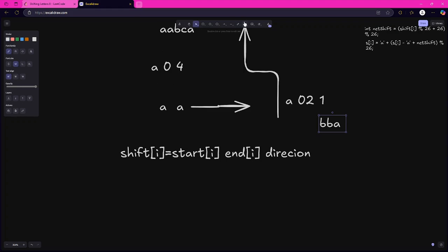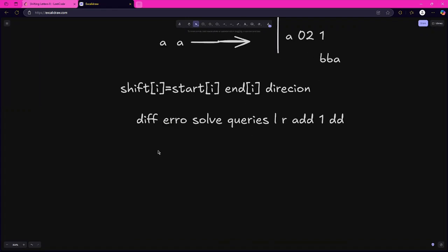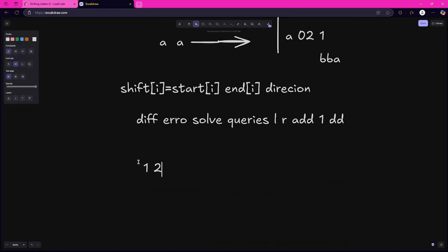The correct approach for this type of question is to use a difference array. A difference array is used to effectively solve range query type questions — when you are given queries over a range L to R and you have to perform some operation like add 1 or add 2 over that range, you use a difference array.